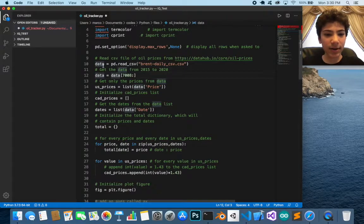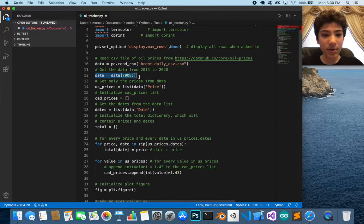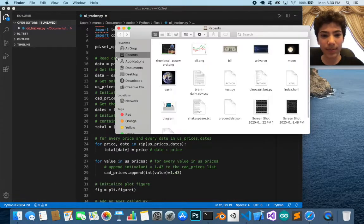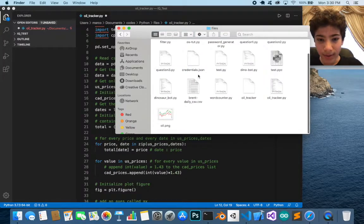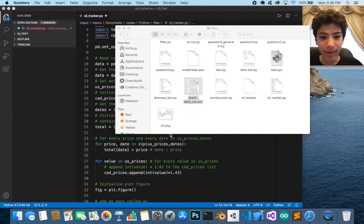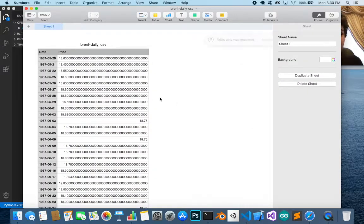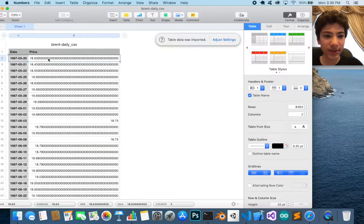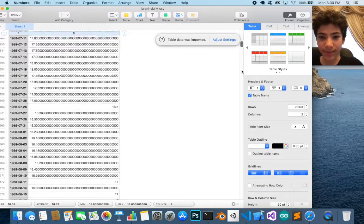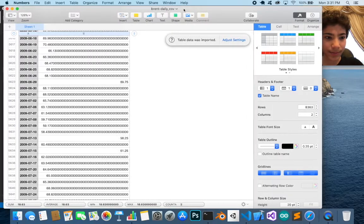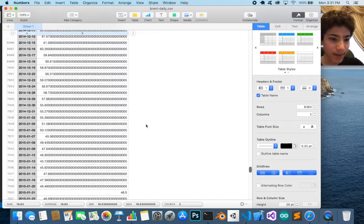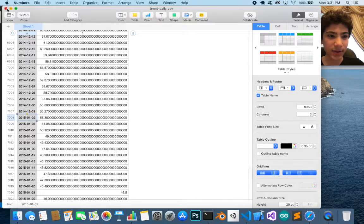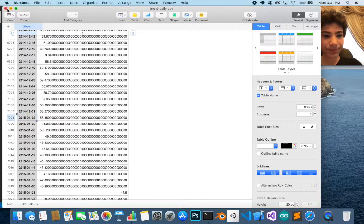To get data from 2015 to 2020, we assign the variable data to pd.read_csv with the name of the CSV file. We're accessing index 7008 until the end. If I open up the CSV file, you can see that index 0 is the first entry, and scrolling down, index 7008 corresponds to the first day of 2015.